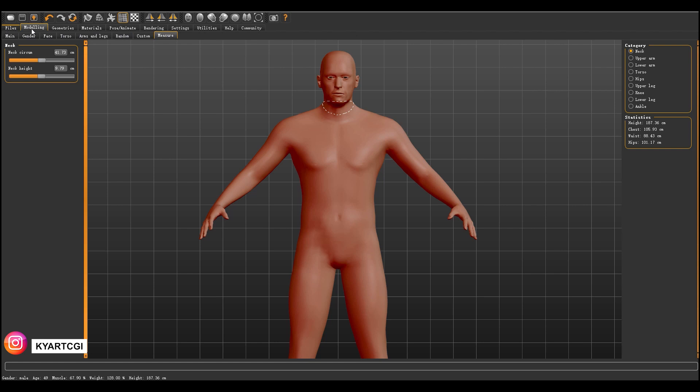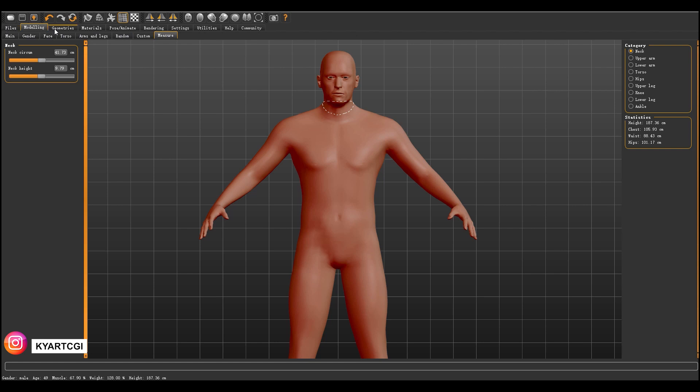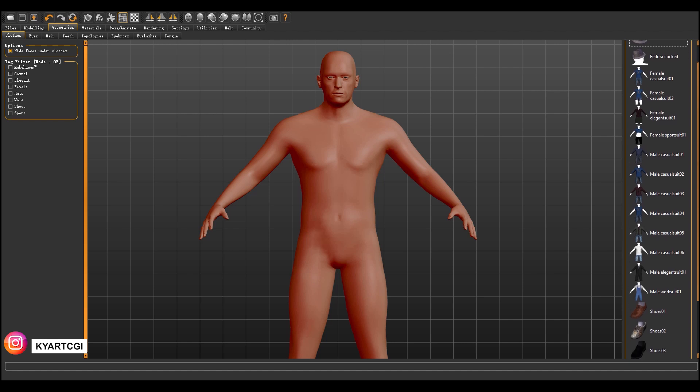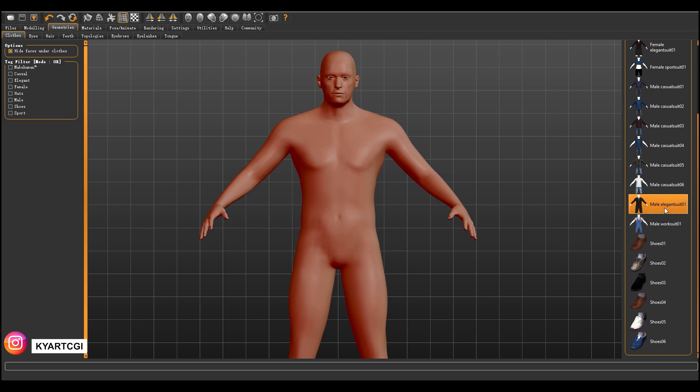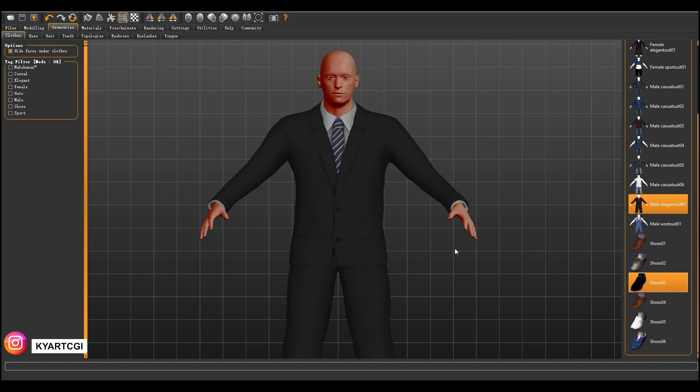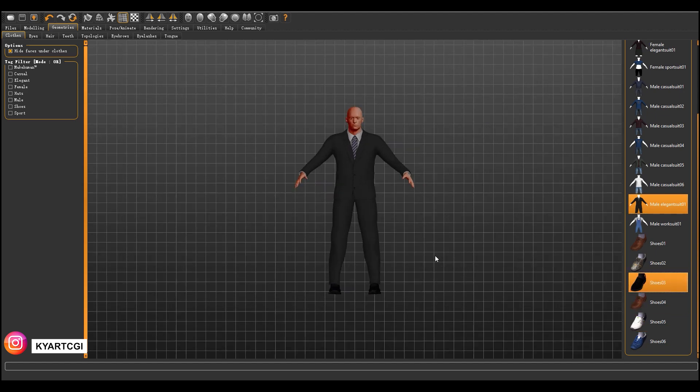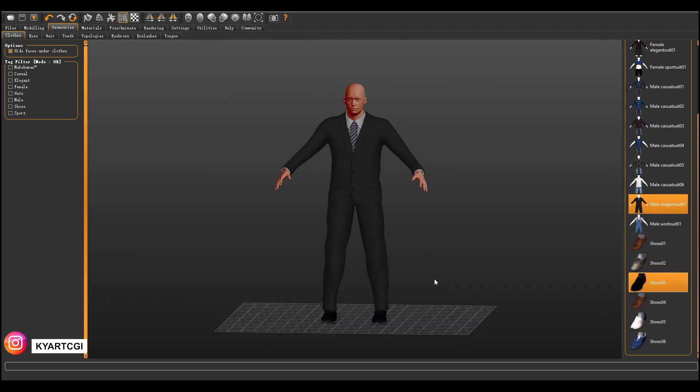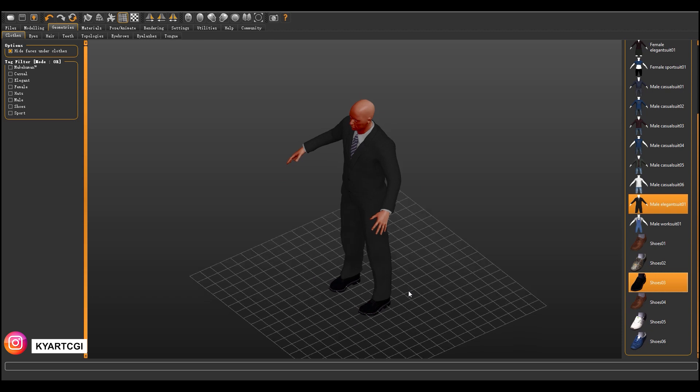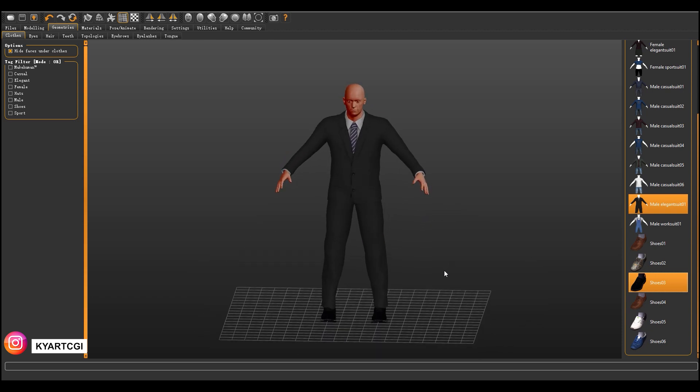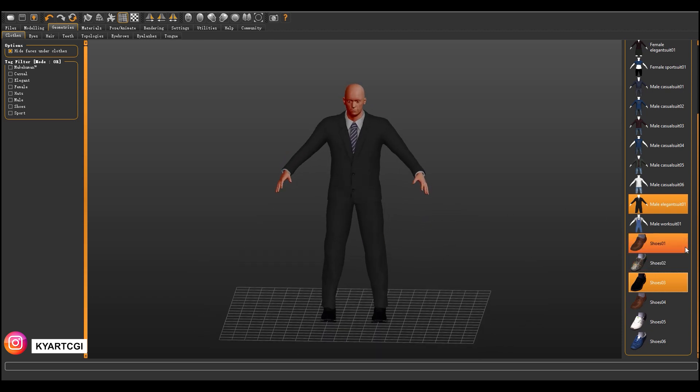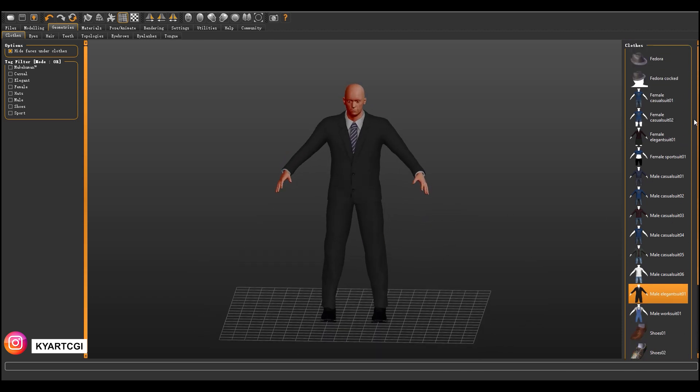Custom, this one is for the eyes and everything. Neck, you can change the neck and everything. Modeling is okay. Geometries, now here we can choose the clothes for the character. I'm going to make him wear a suit and shoes. This one looks nice. Also they have some hats, but in this case I'm not going to use a hat.